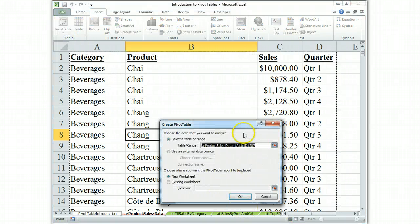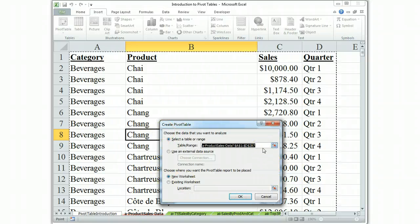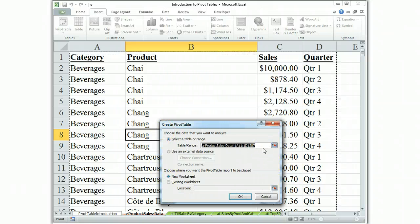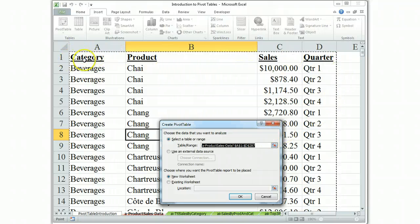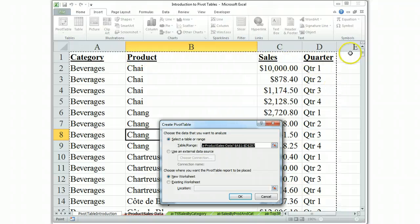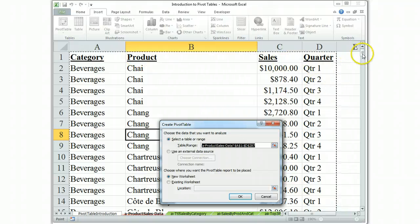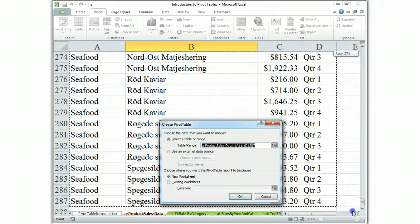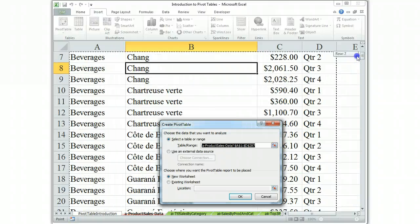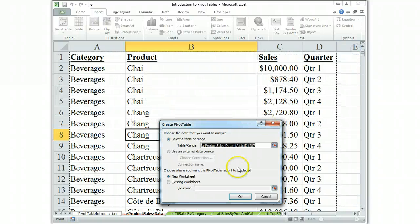The computer is asking you to verify that it got the range right and you'll see the dotted line includes the names on each column and goes all the way to the bottom of the data. So that is correct.